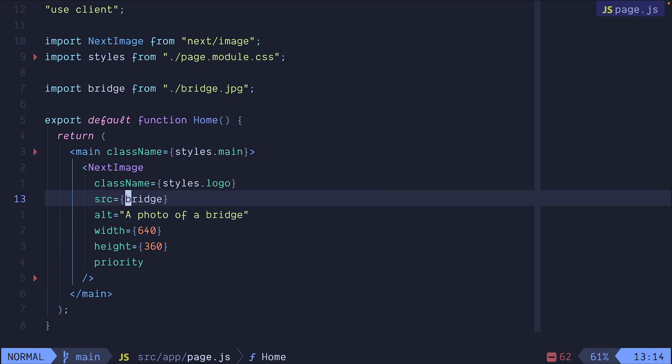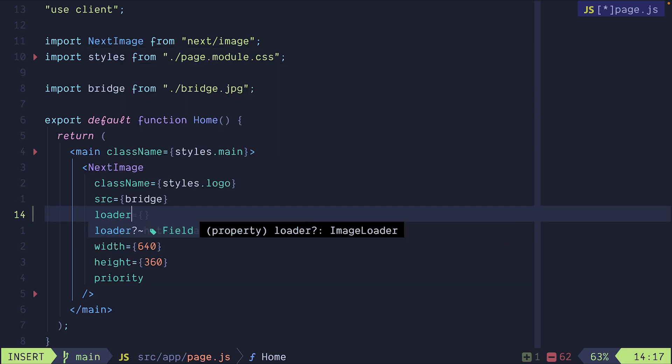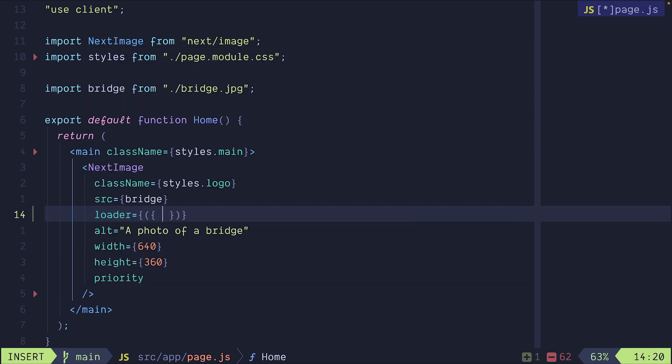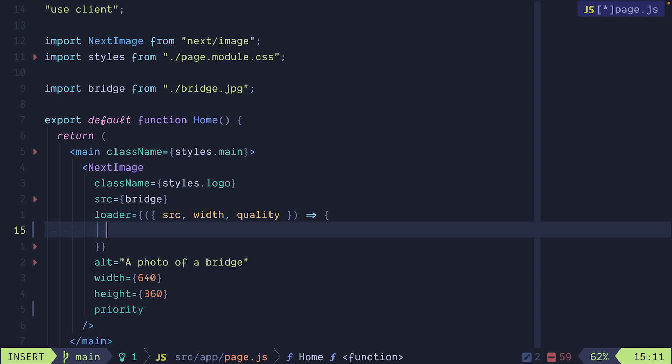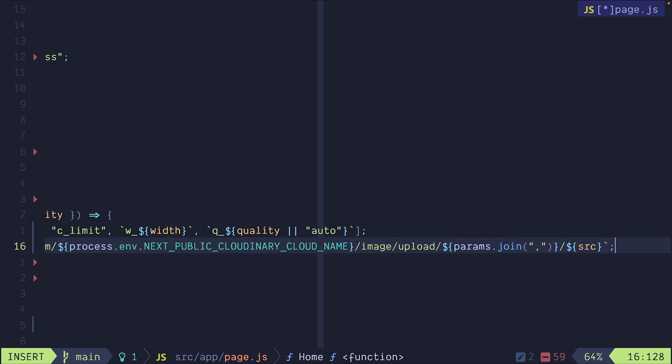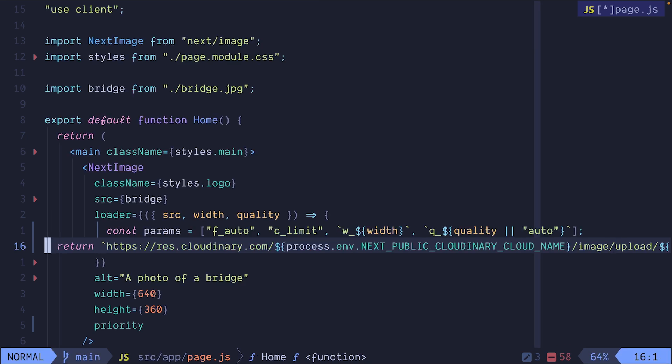Let's start by adding a loader prop to the Next.image component. The loader prop is a callback that provides the source, width and quality attributes for every image and it needs to return a custom url for the image. We can obtain them through the arguments and use them to construct the url like so.